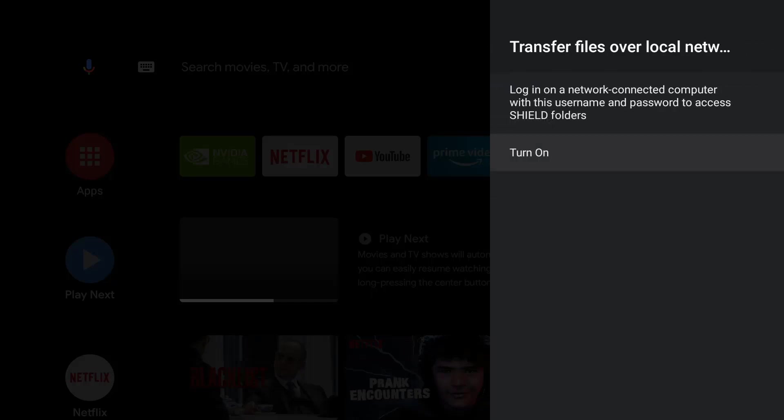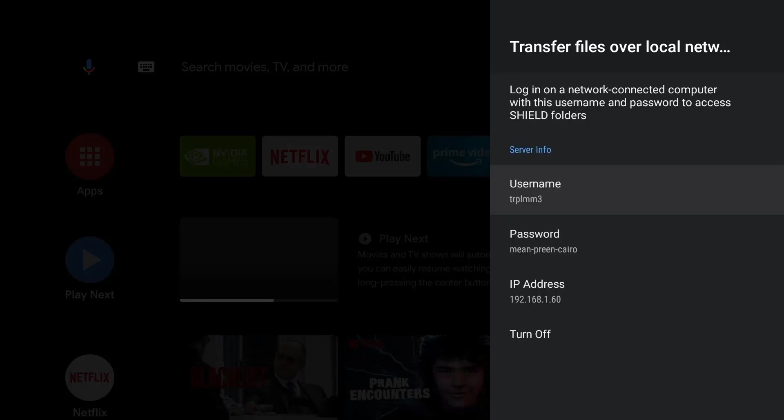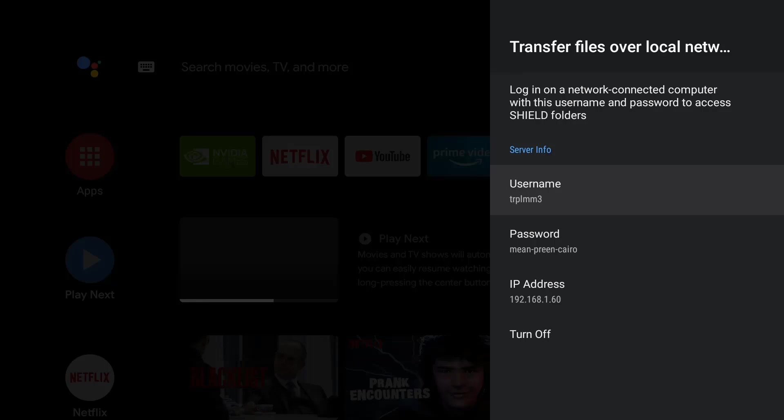Where it says Transfer Files Over Local Network, all you need to do is turn that on. Confirm, turn it on again. You can see it creates a username, gives you a password, and your IP address. You will need to make note of all three of these because we'll need it when we head over to the PC. You can see mine is Triple M, it created a random Mean Green Cairo, and it also gives you the IP address which you will need - mine's 192.168.1.60.